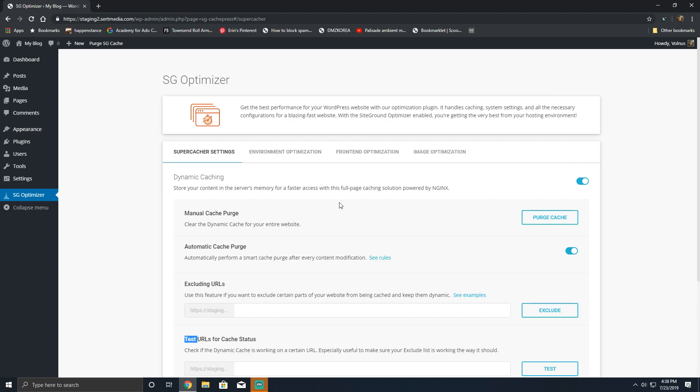But to begin, I'm going to go through the dynamic cache and show you what its different options are. So make sure you have dynamic caching enabled in the SiteGround panel, and then come here and make sure it's enabled. You'll be able to manually purge the cache, which just clears the cache.